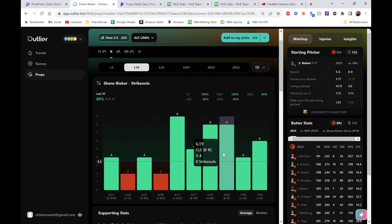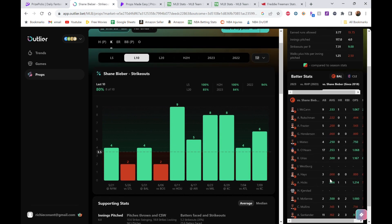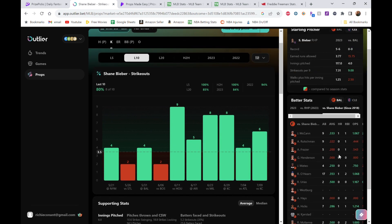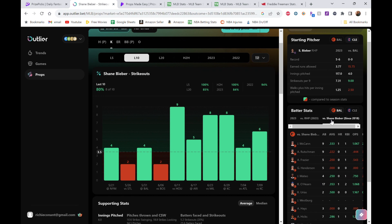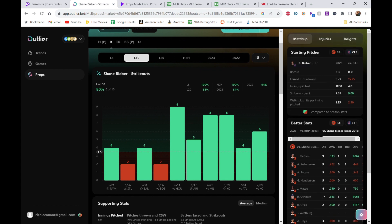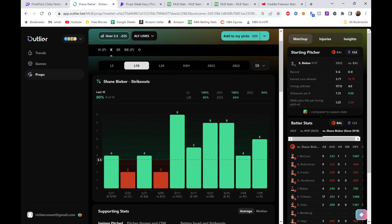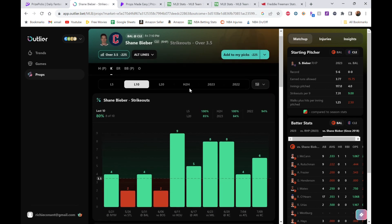When we look at the matchup here, his strikeouts per nine goes up to nine—another good sign. His typical strikeouts per nine is 7.31, goes up to nine against Baltimore. Cleveland—I believe—doesn't strike out very much. He's on Cleveland, my bad. Against Baltimore, which is middle of the road.